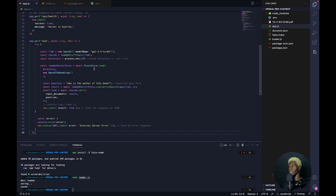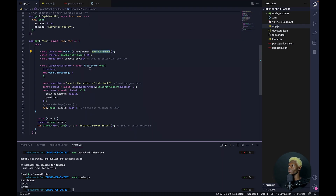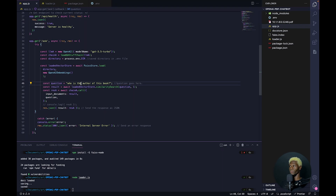It's a bit different than what we initially had. Right here we just have the large language model. We're using the GPT-3.5-turbo model because it's less expensive compared to others — you can use whichever one you want. We are loading our vector store, which is our locally saved vector store. We have our question variable which says: who is the author of this book?